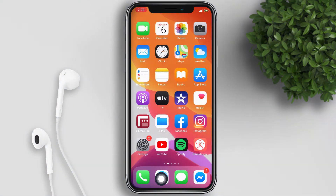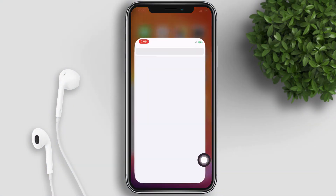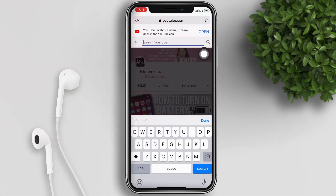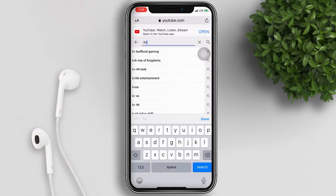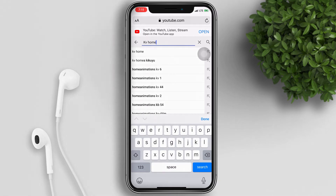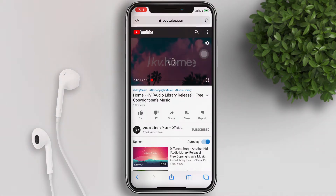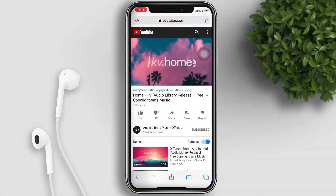To start with, let's open our Safari browser and go to youtube.com, then go to the video that you want to watch. For the sake of this tutorial, I will just play a free royalty music to avoid copyright.